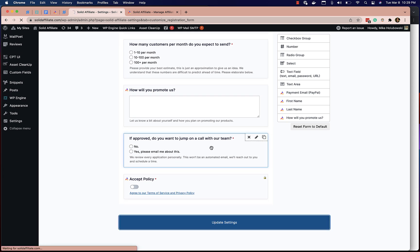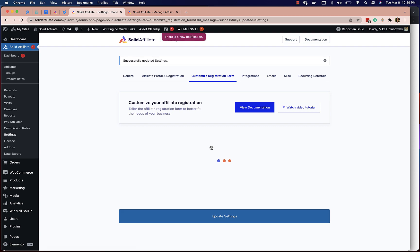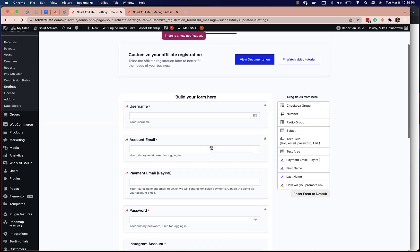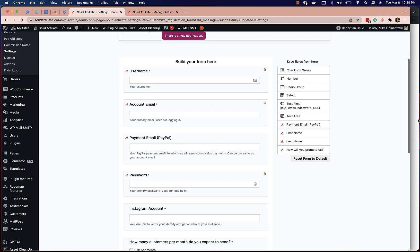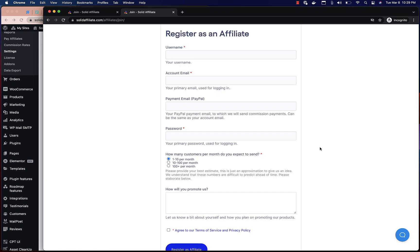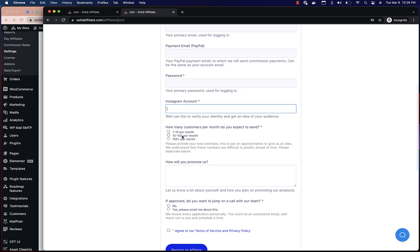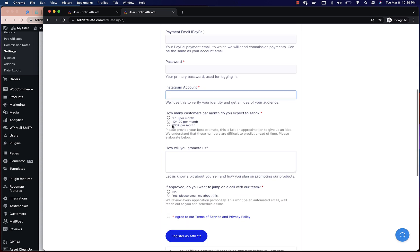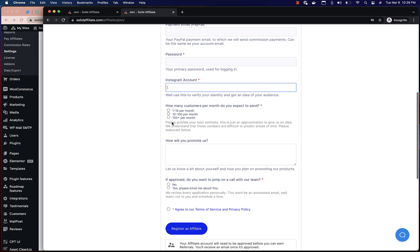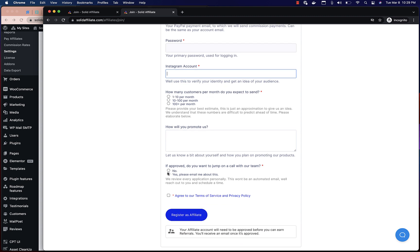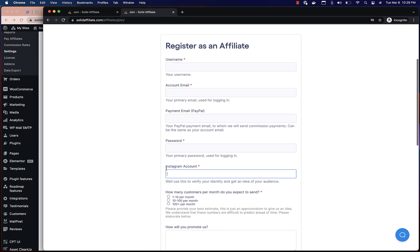This looks good. Update the setting — boom. If we go over to our live portal and refresh, here we go: Instagram account, how many customers per month, if approved — all looks good.